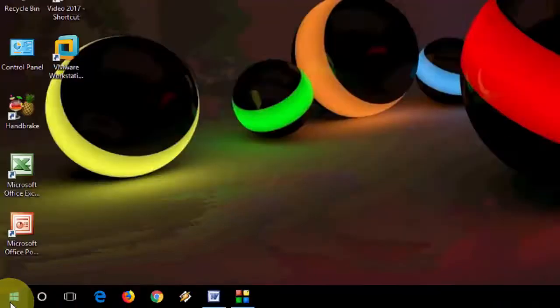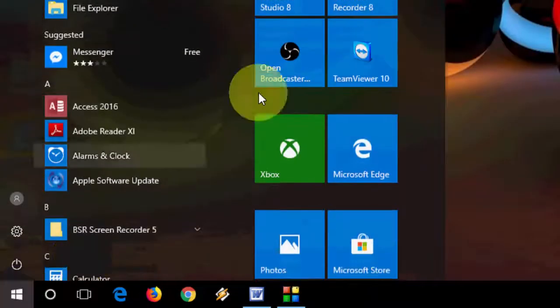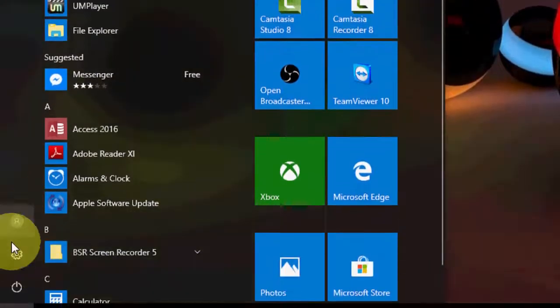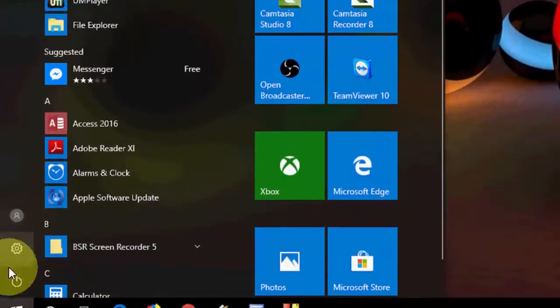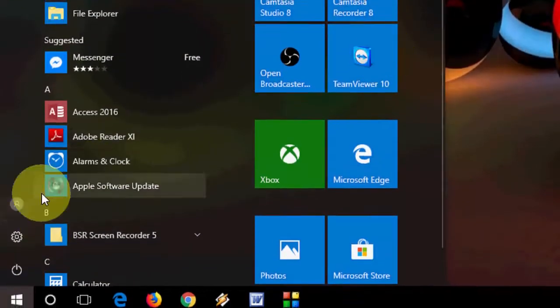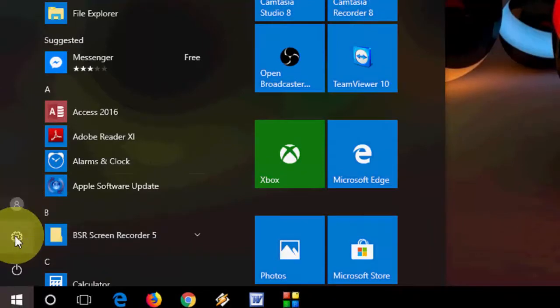So here, you can see you can add any tiles here, but I want to add the settings and folders here on the start. So let's see how to do this.